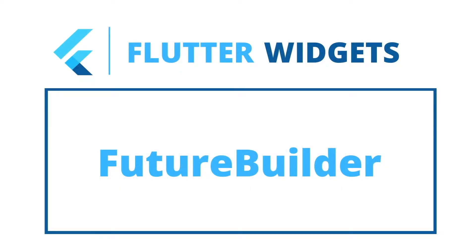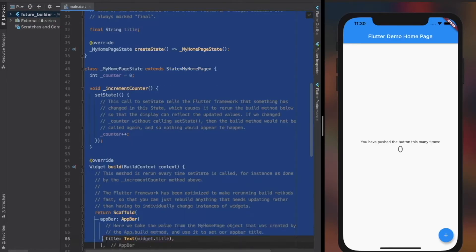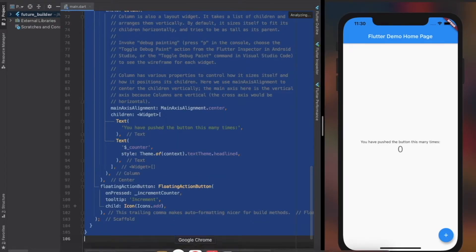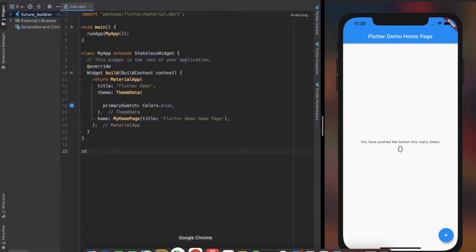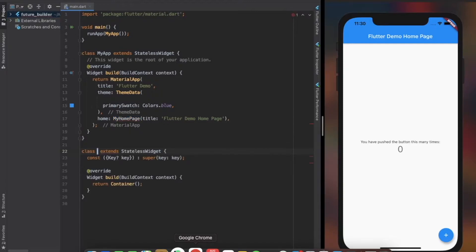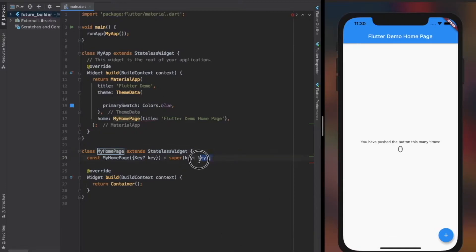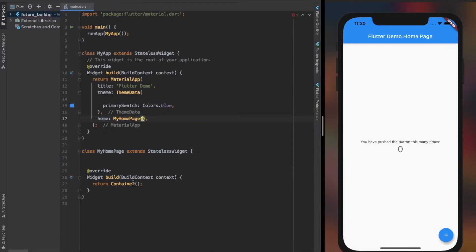Basic uses and properties of FutureBuilder. Here's a basic Flutter application. Let's understand what a FutureBuilder is and what it does. FutureBuilder is a widget that helps us work with futures easily. Unlike any other widget, it does not help us with UI designs, but helps us with collecting data from future methods.